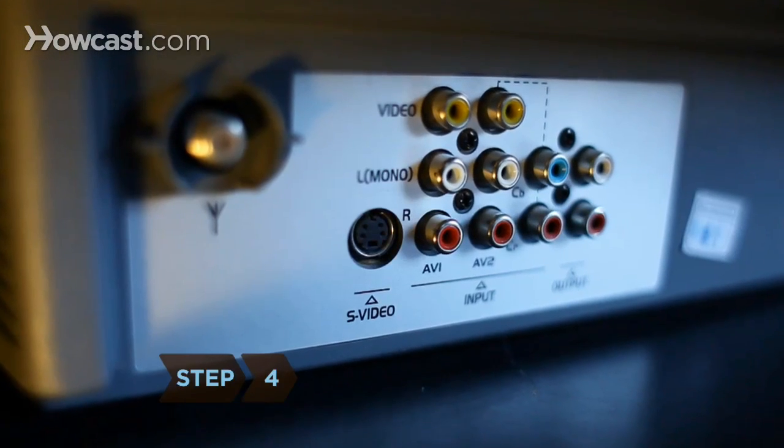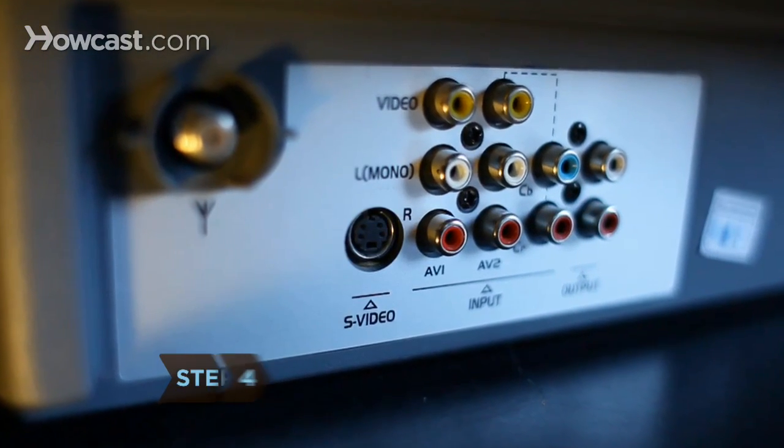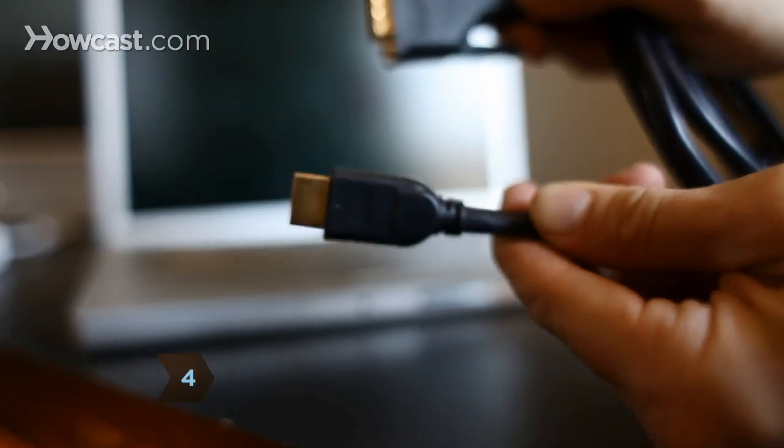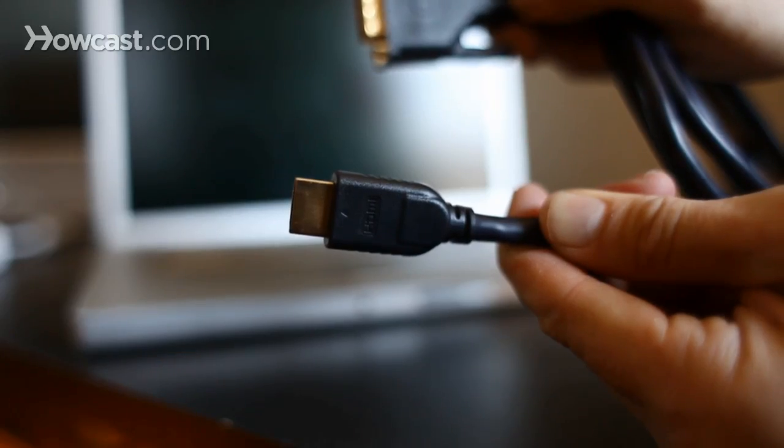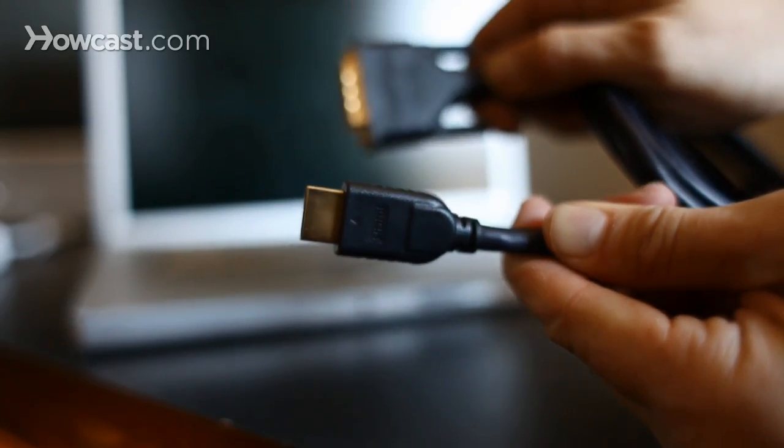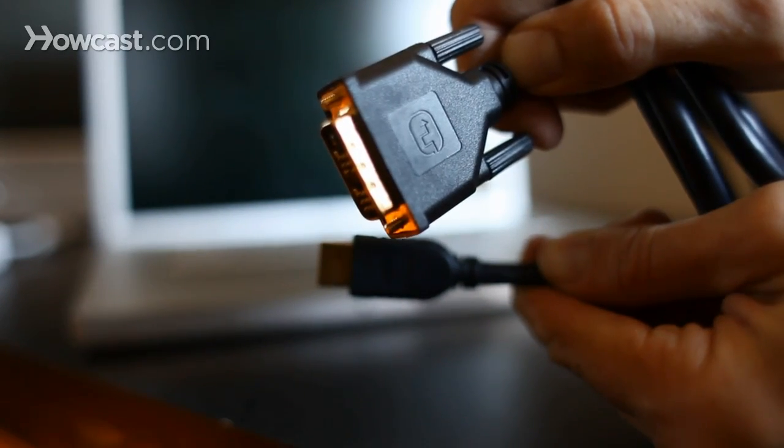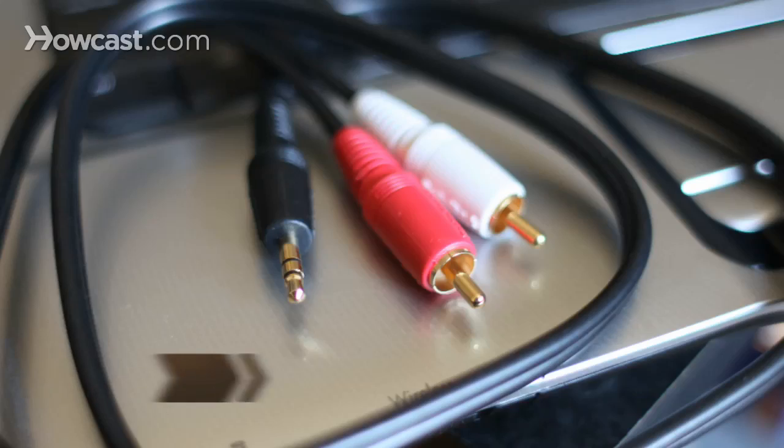Step 4: If your HDTV doesn't have a DVI connector, use a cable that is HDMI on one end and DVI on the other to connect your laptop.